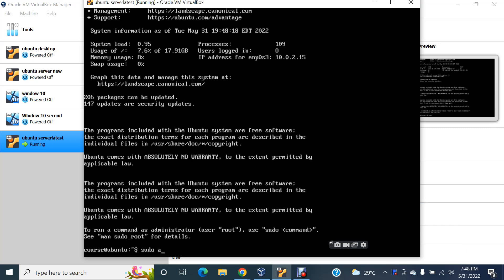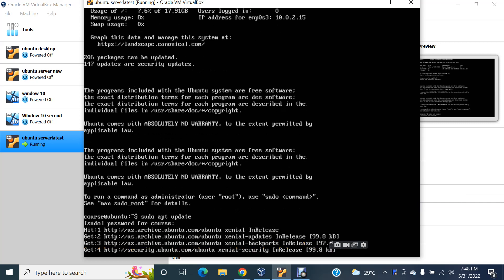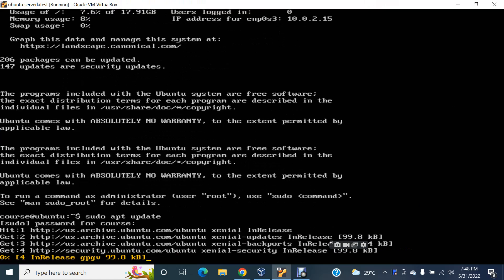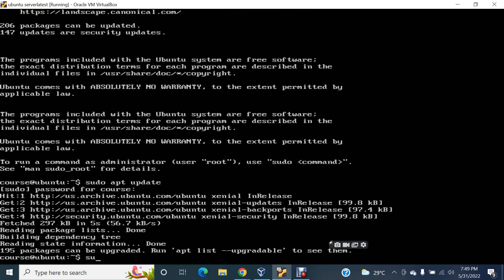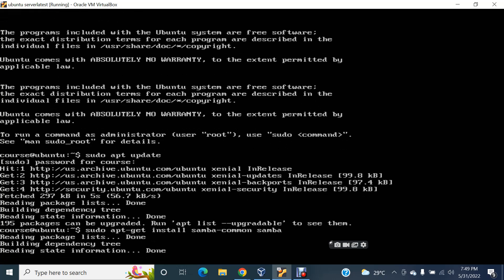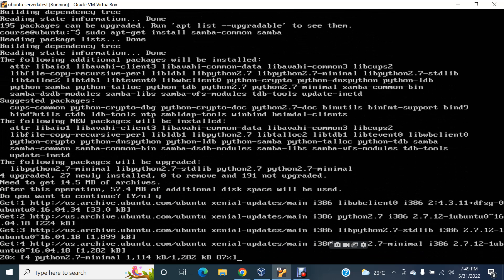So now you can see, first things: sudo apt update — very important, you need to update. The command to install Samba server is: sudo apt-get install samba-common samba. This is how we install it, this is how I was installing it even before. Press here to wipe, so it is installed.